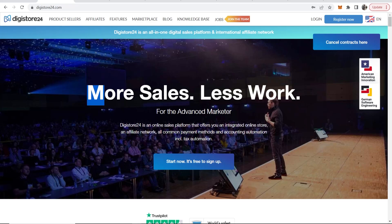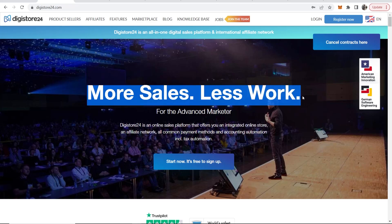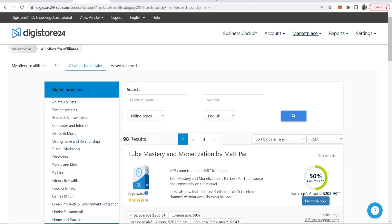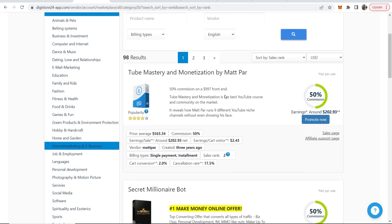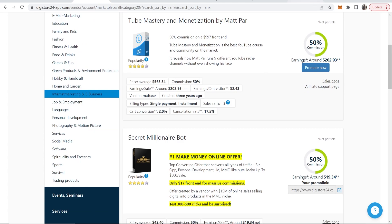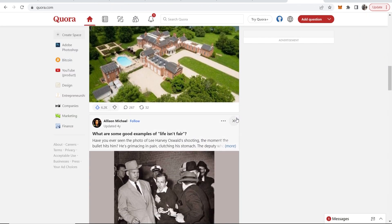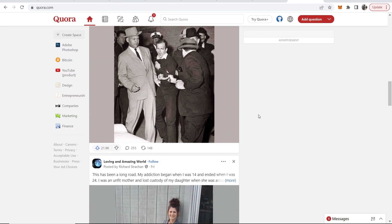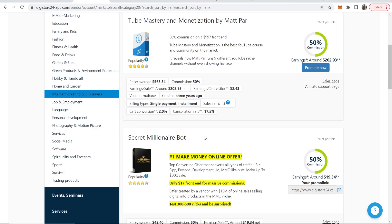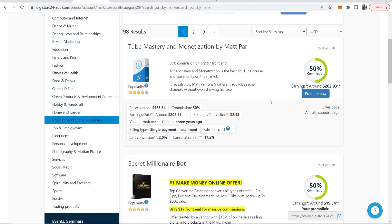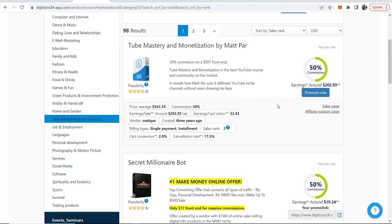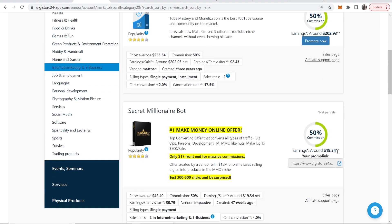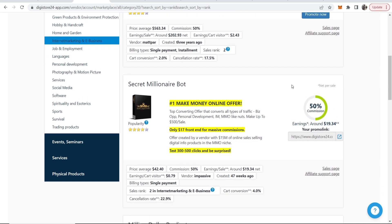This video will show you how you can promote Digistore24 products on Quora, and I'll show you how you can even do this without writing your own answers on Quora. We're going to be promoting products and earning up to $19 in commission every time someone buys, all through Quora completely for free.